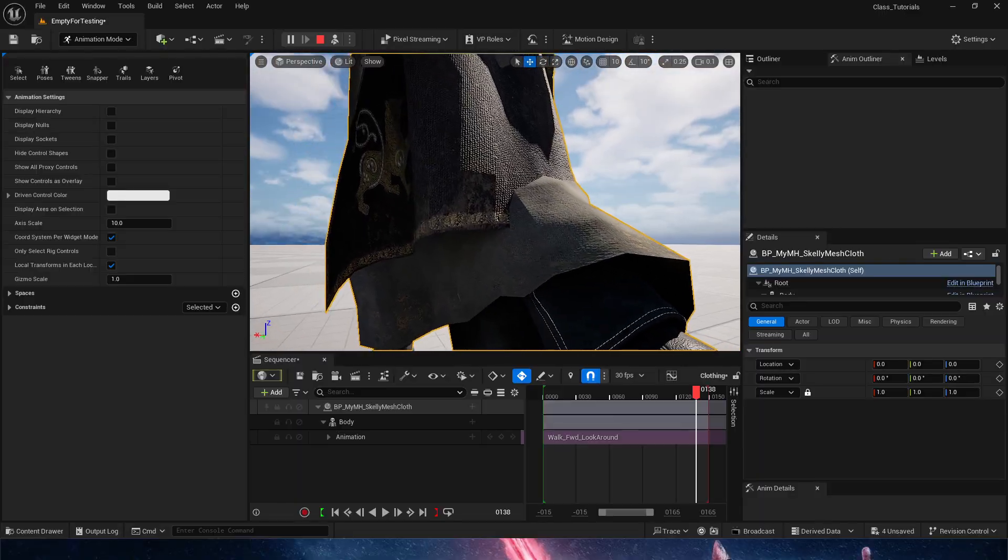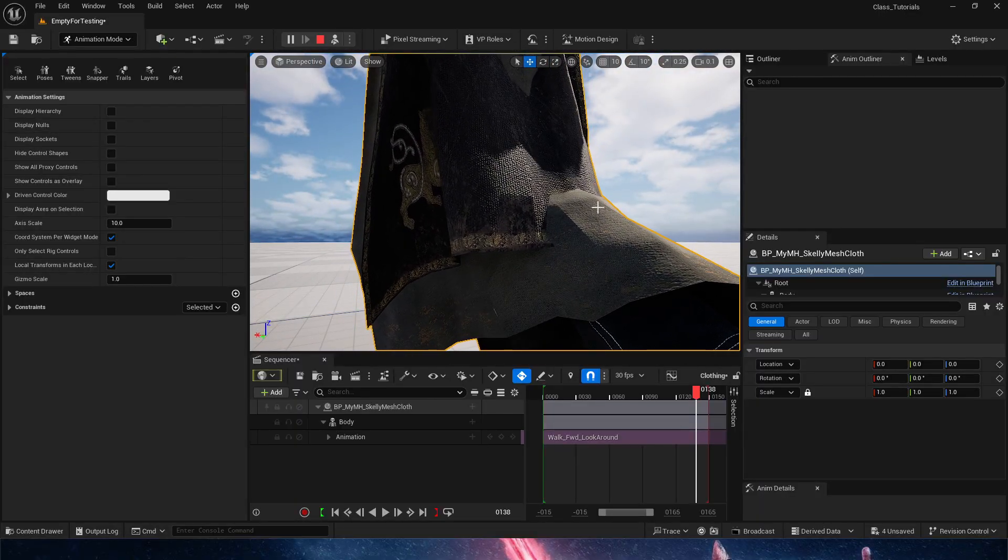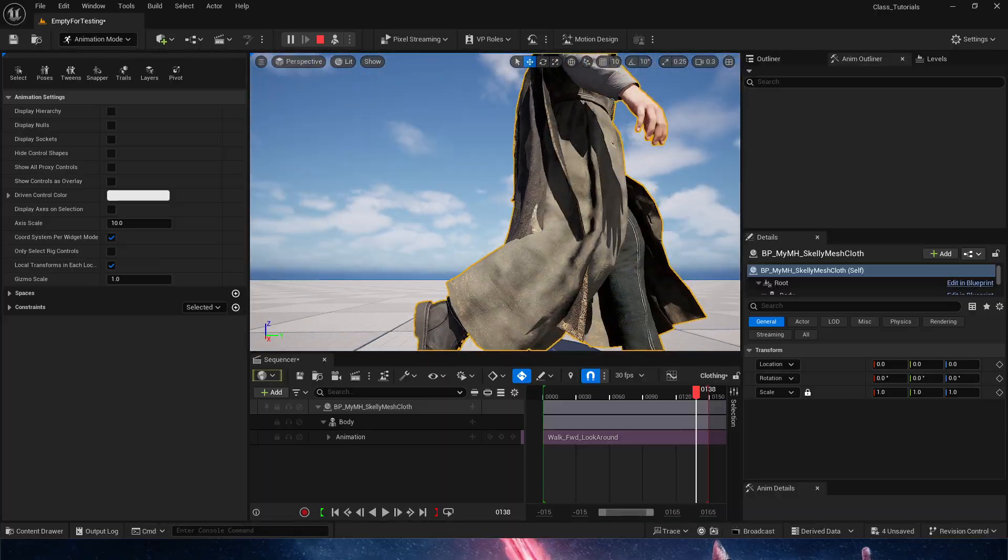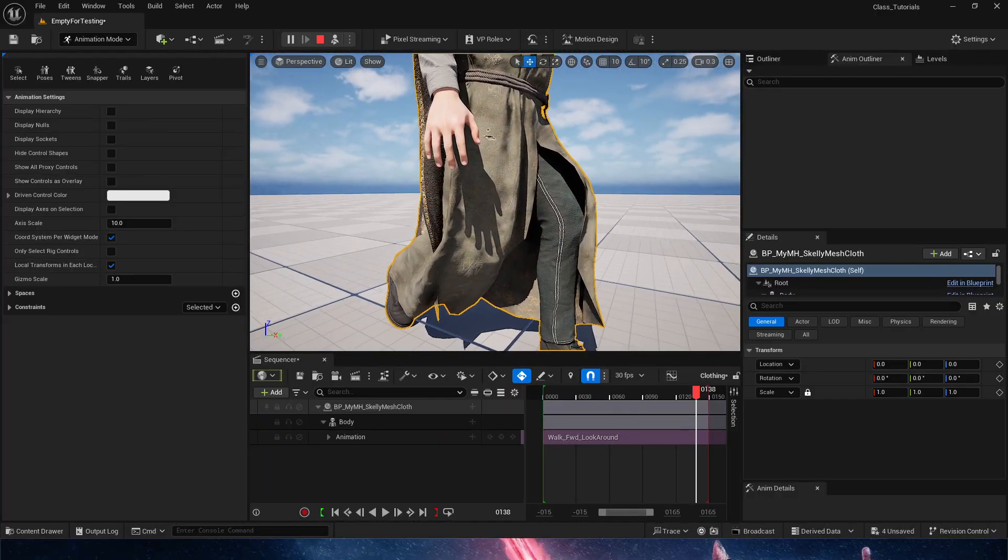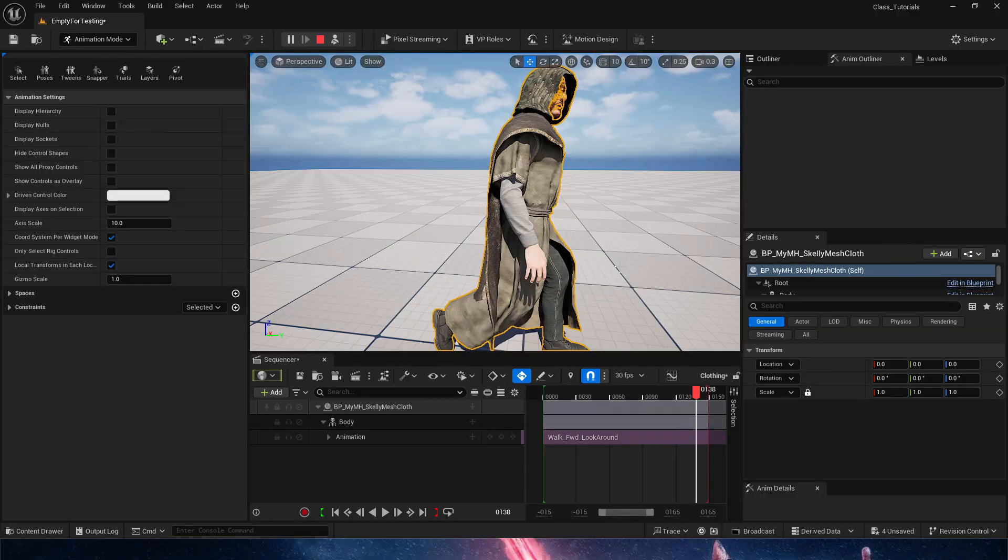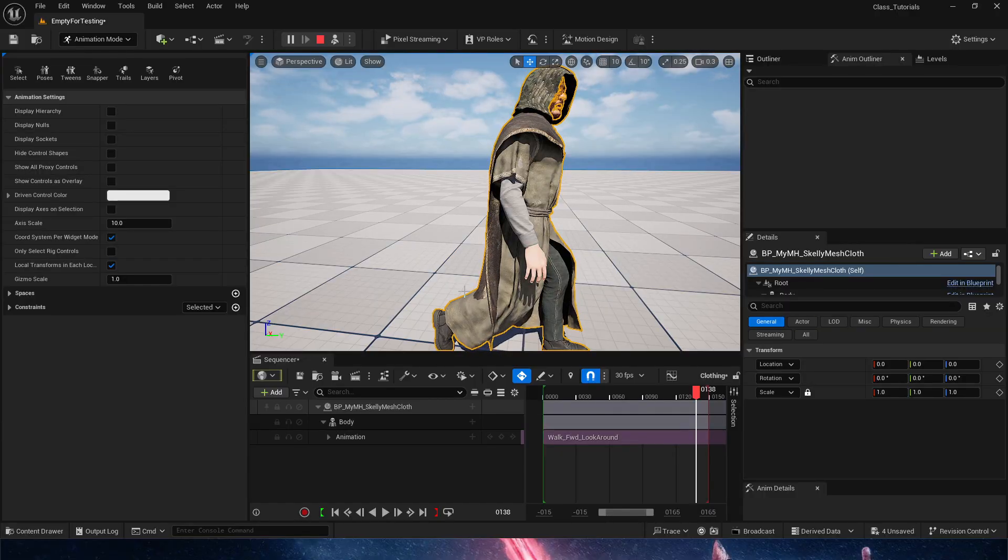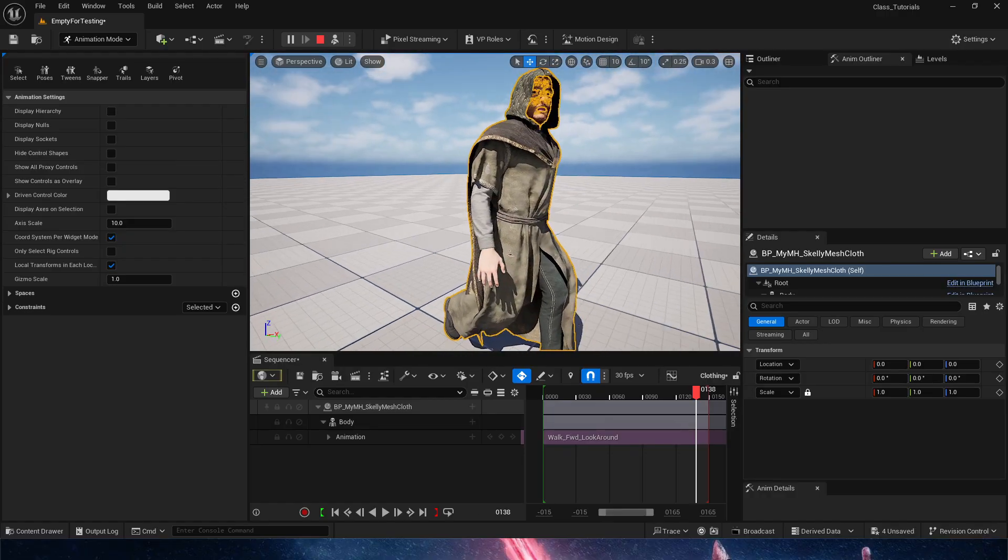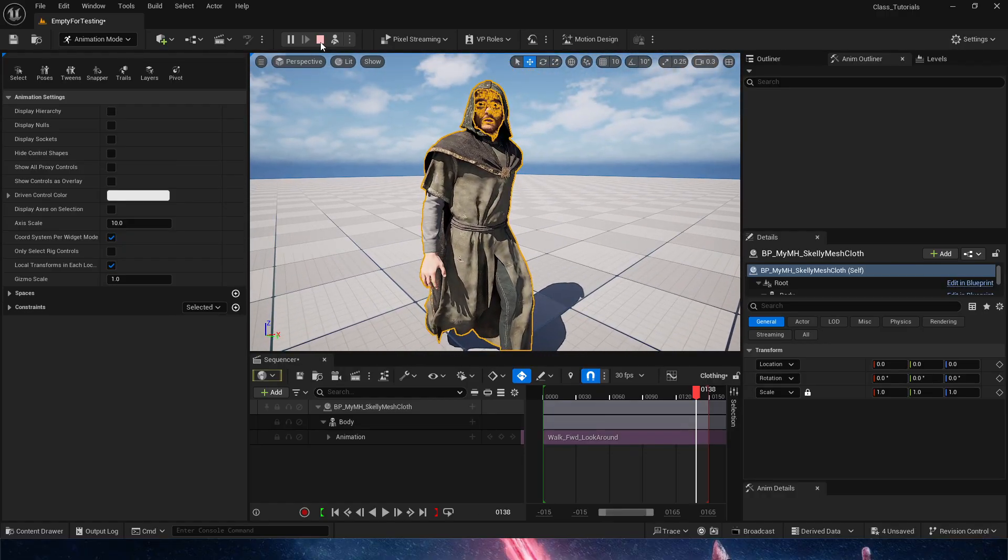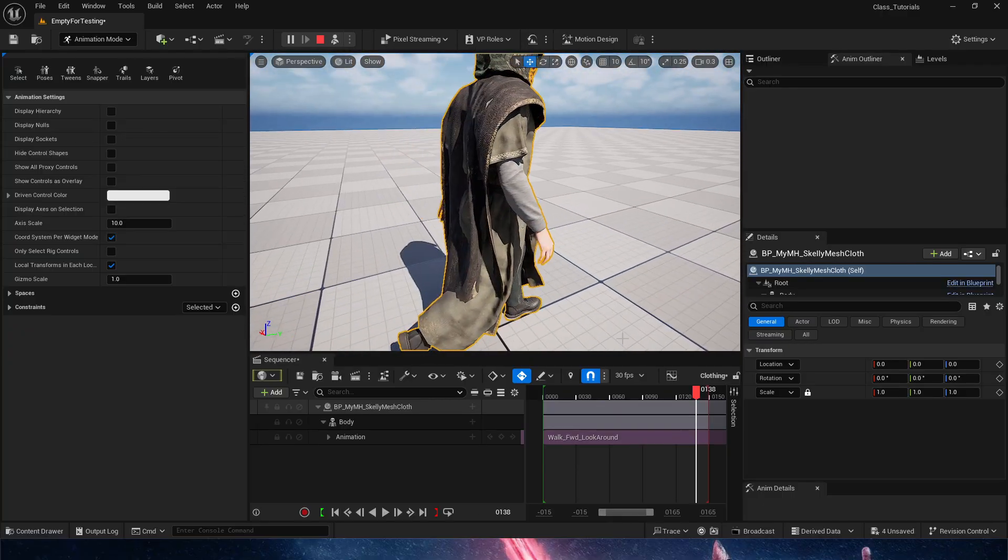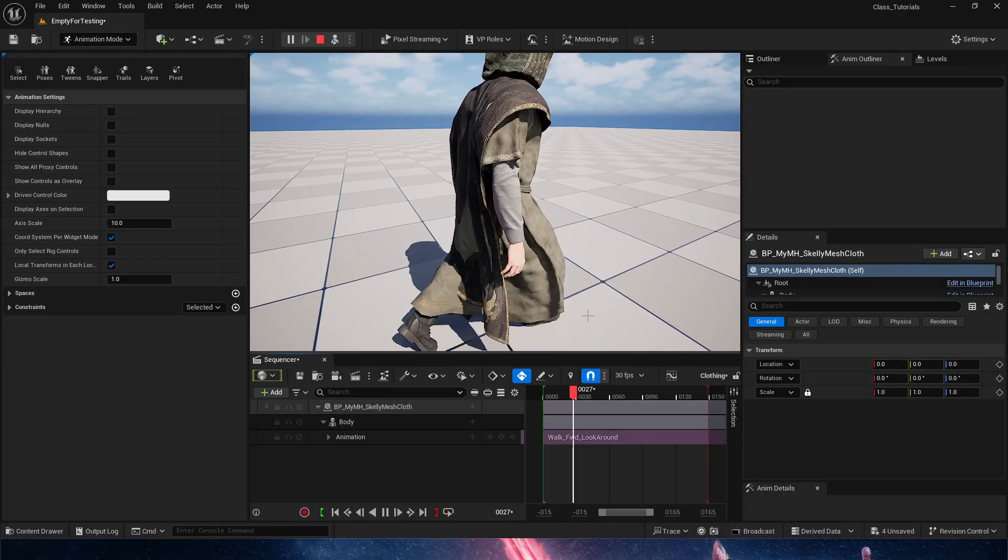We could still work with the collision settings in our cloak itself to figure out any issues that we may have or enhance that collision. But that's going to come on your own time since it's customization of this cloth. I just want to share the process with you guys, and you can see that it is working.